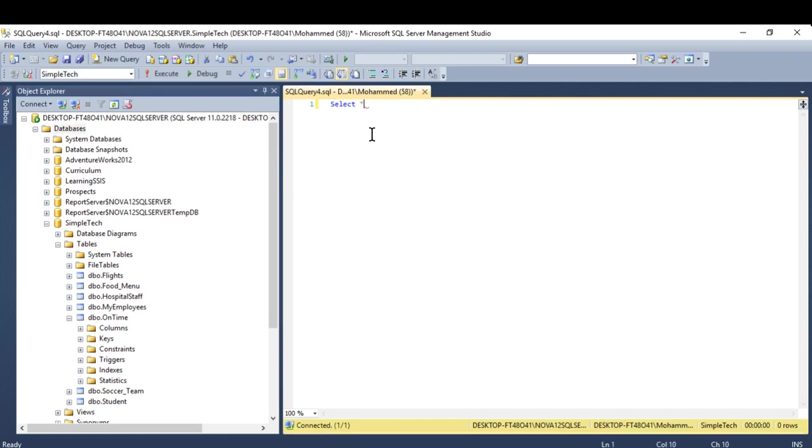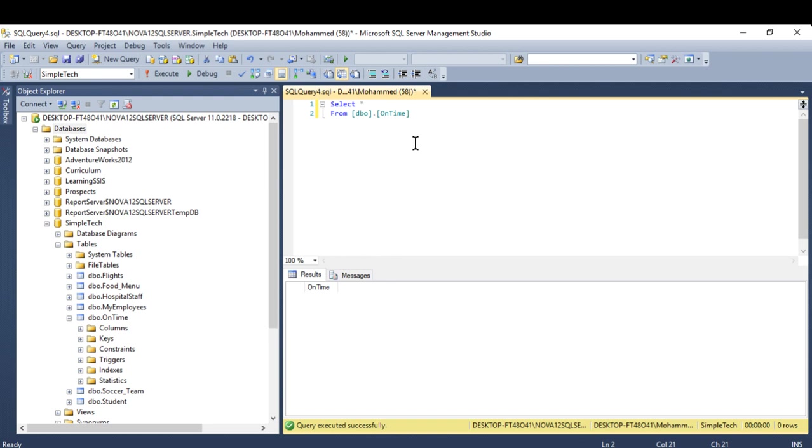It has only one column. So I'm going to create a while loop with a condition and insert data into that on time table.